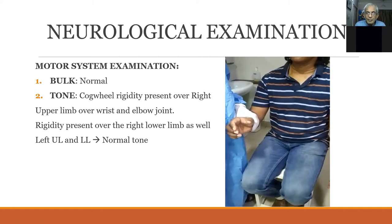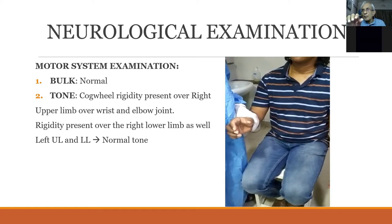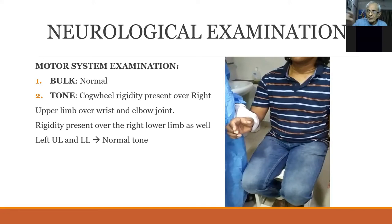Cogwheel rigidity is when rigidity is superimposed with tremors. Parkinson's has two components — rigidity and tremor. When rigidity is maximum, flexion-extension is very difficult. If the patient also has tremors, the rigid movement is interrupted by tremors — like a wheel with a cog. A combination of tremors and rigidity is cogwheel rigidity. If there are no tremors, it is only lead-pipe rigidity.